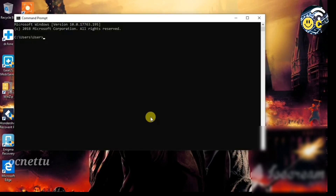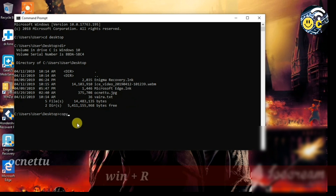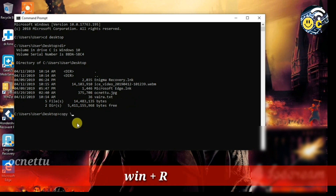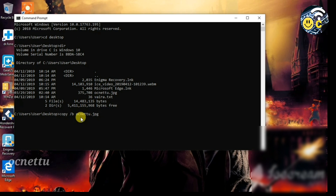How do we do this concept? First, let's open CMD. Let's type in CMD. For example: OcNet.JPG and Vira.TXT.